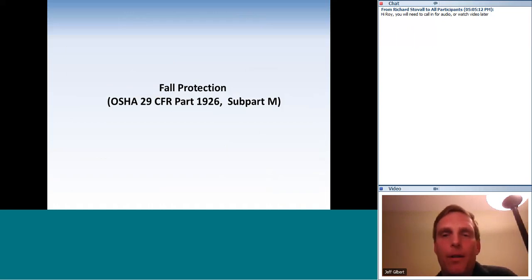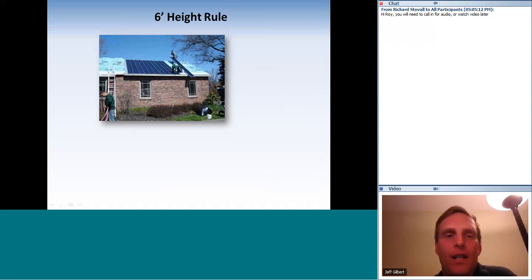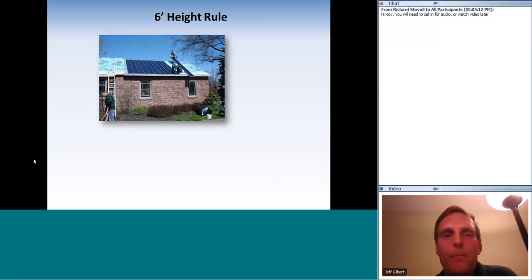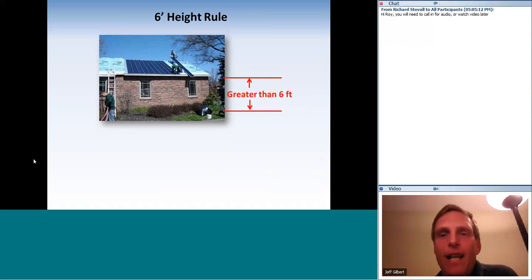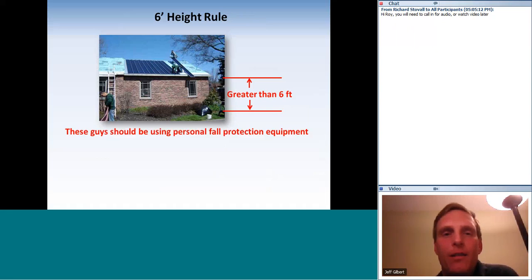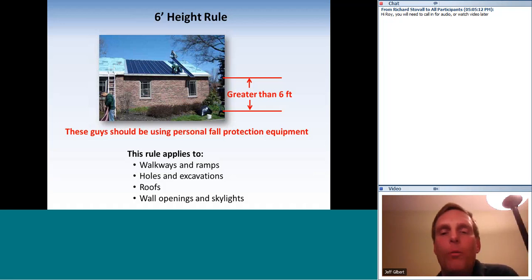Fall protection — Sub-part M. First thing to memorize: the six-foot rule. When working at heights greater than six feet, fall protection is required. The six-foot rule applies to walkways and ramps, holes and excavations, roofs, wall openings, and skylights — any time you could fall more than six feet.